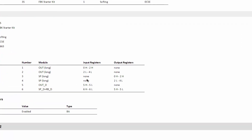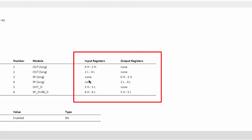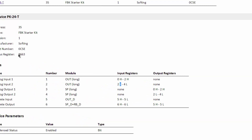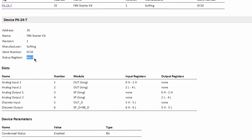Input data is mapped to input registers; output data is mapped to output registers. The data of the device is stored one by one on the registers. The data of a module can start or end on the high or low byte of a register — indicated by H for high and ML for low. Also in the report, the register is displayed on which the status information of the device can be found.